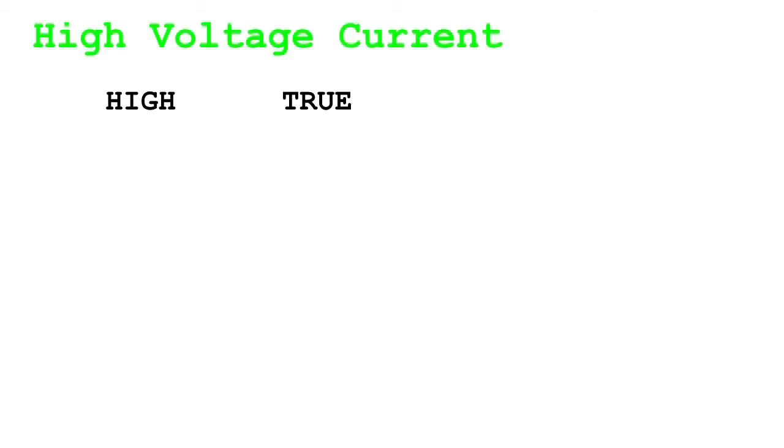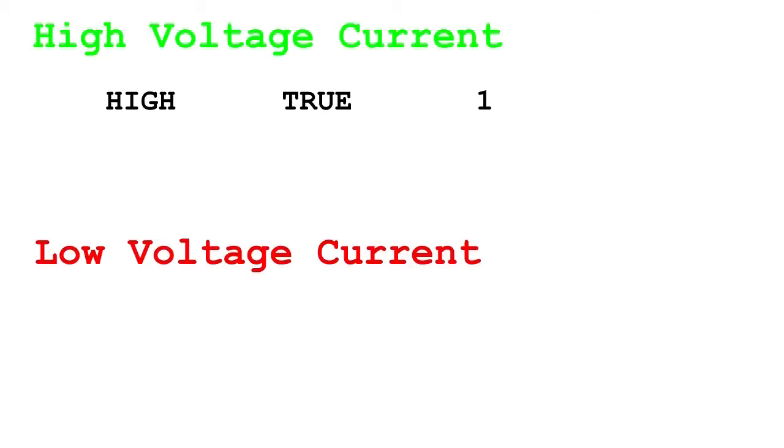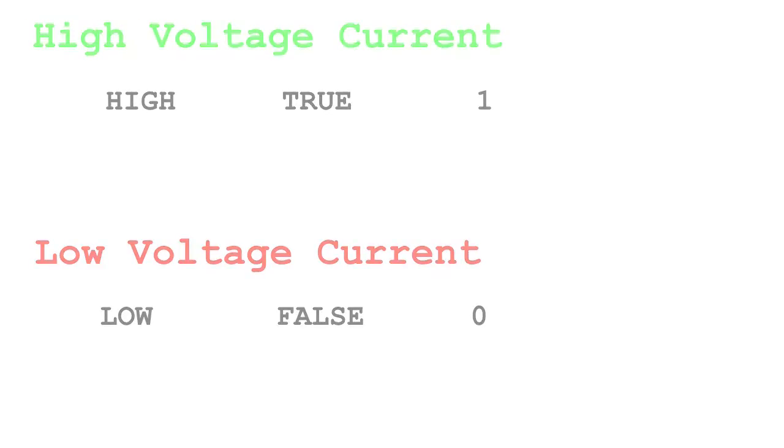Before I get too much further, I'd like to clarify some vocabulary. When a wire contains a high voltage current, we call it high, true, or one. I'll be using these synonymously depending on the situation. Likewise, when a wire contains low voltage current, we call it low, false, or zero. Again, these all mean the same thing.